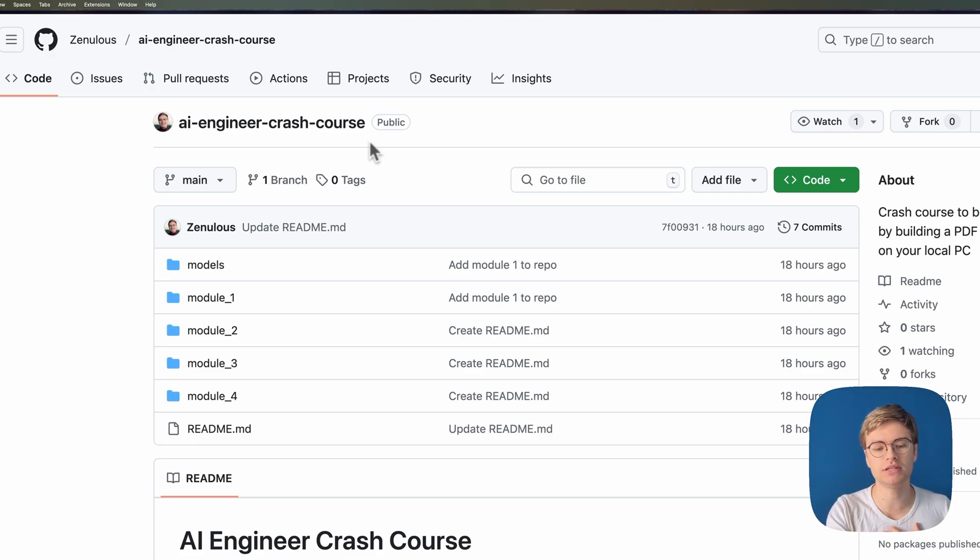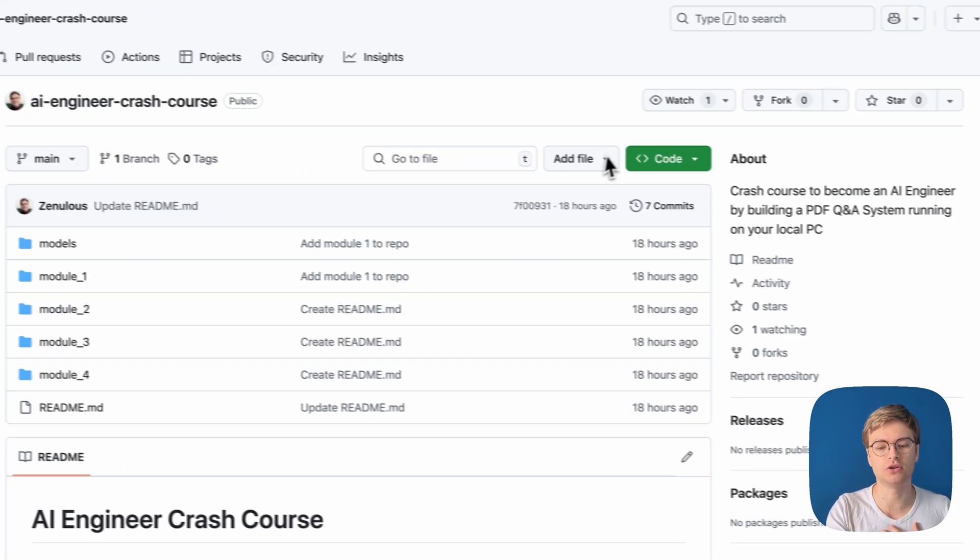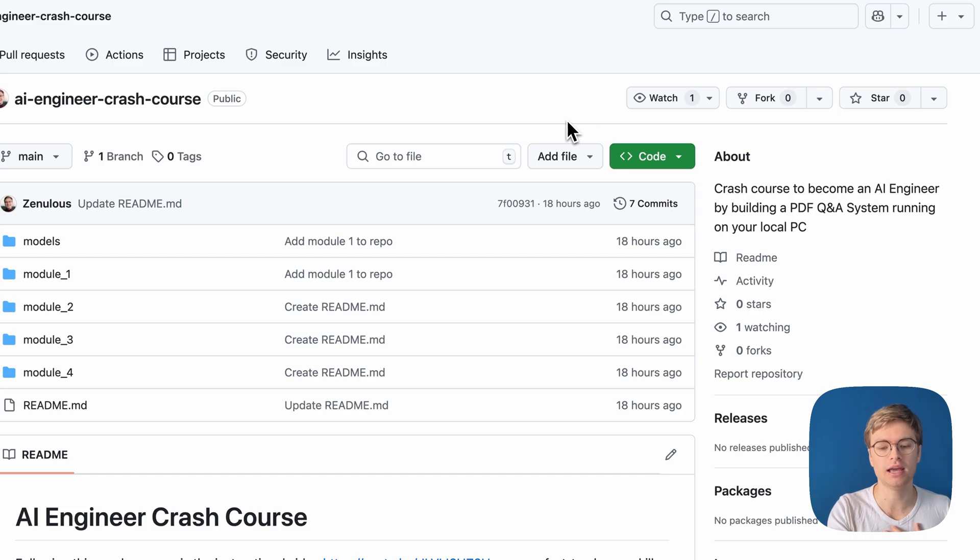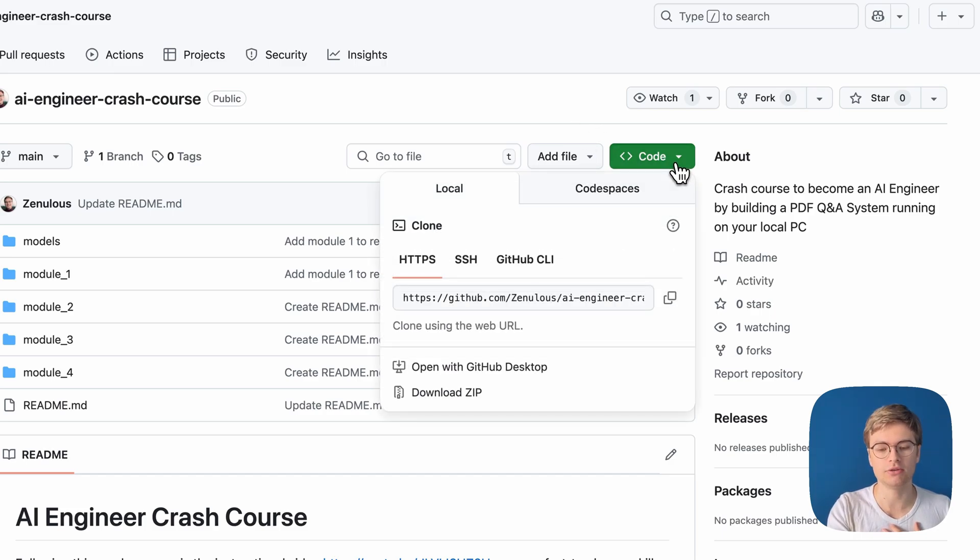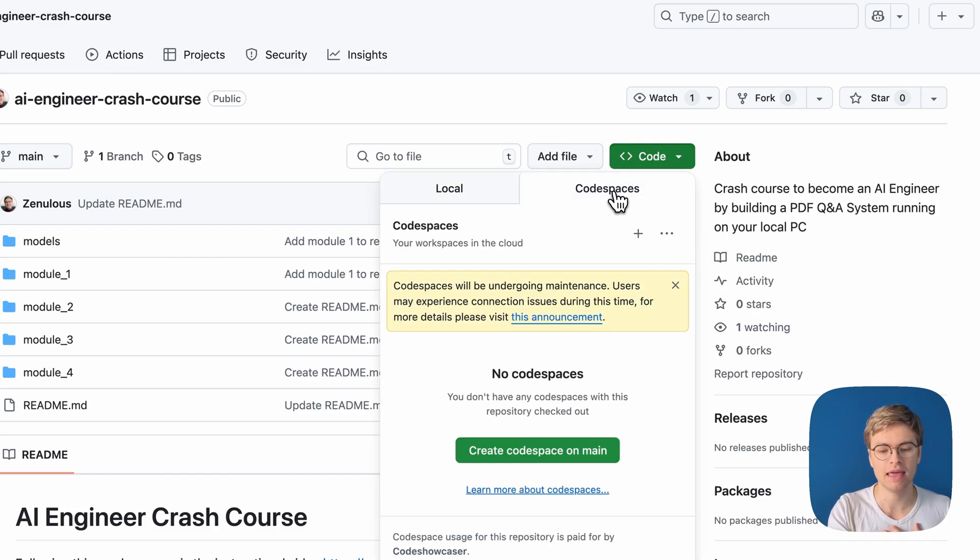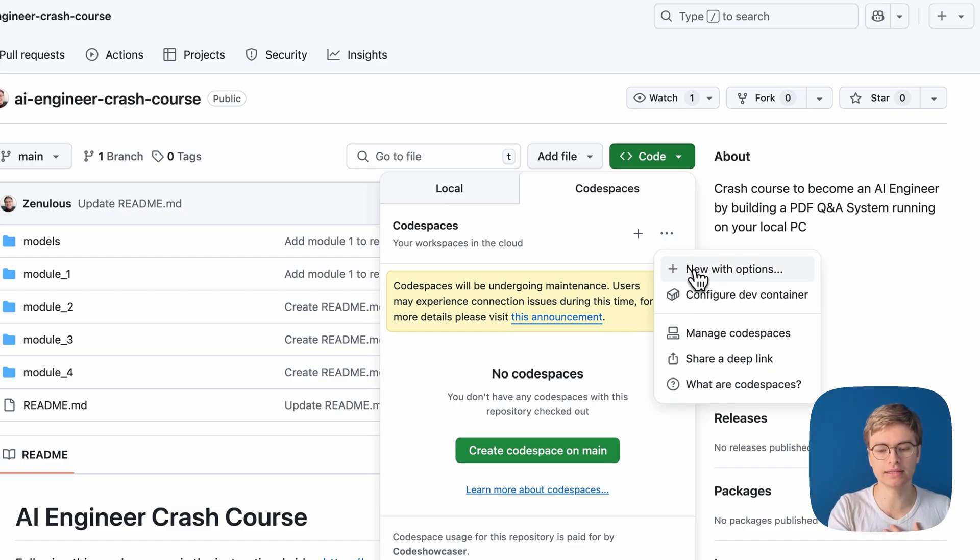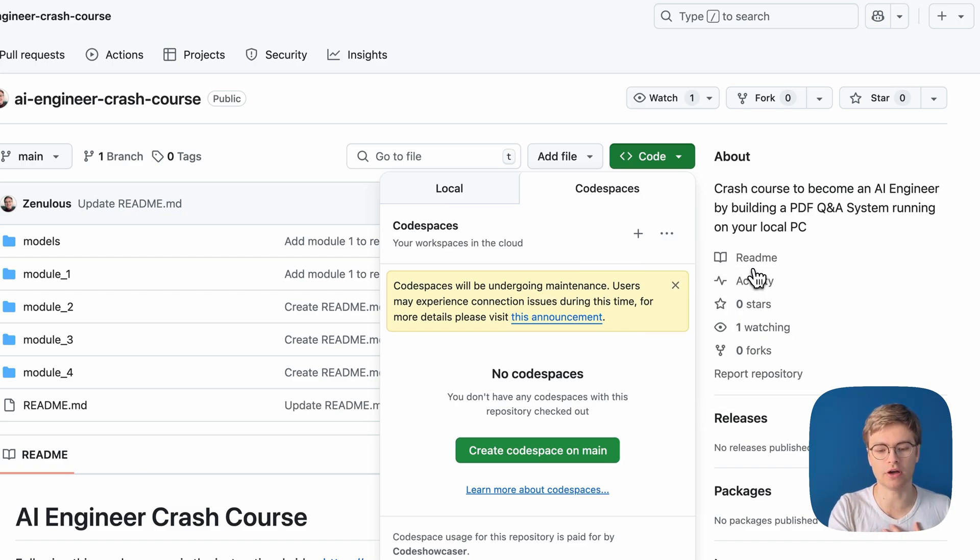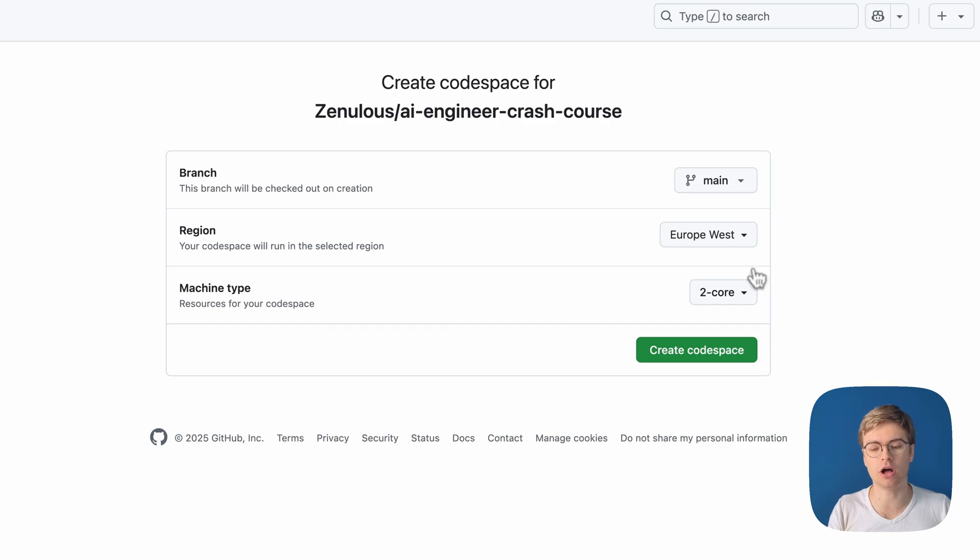What you need to do is go to the repository and then click on code. You can then go to Codespaces and click on the triple dots here. Now you can click on new with options and we can explore the different options that we have.